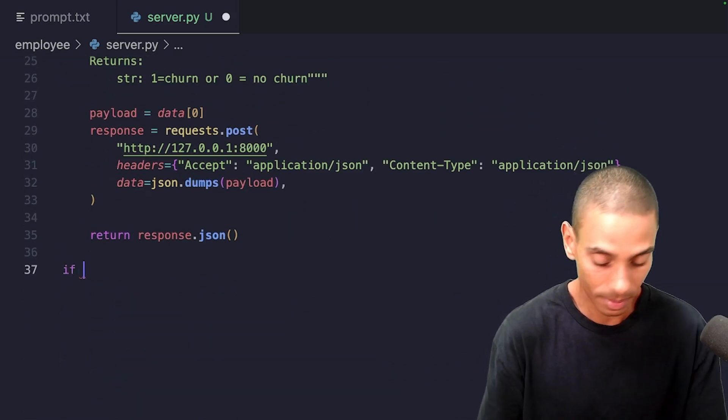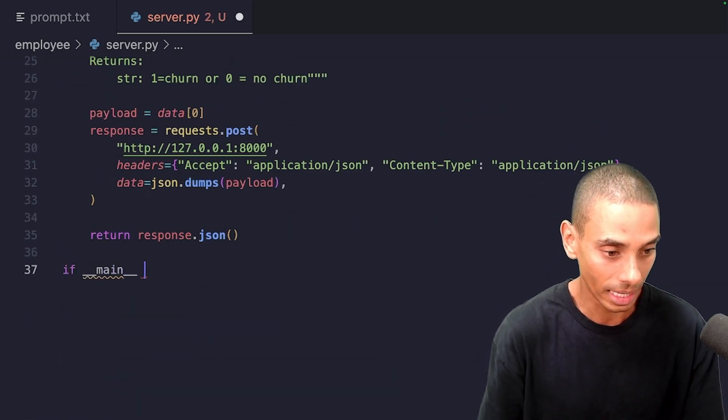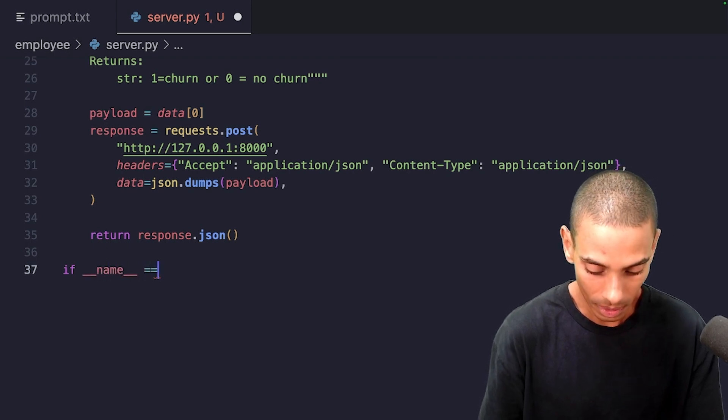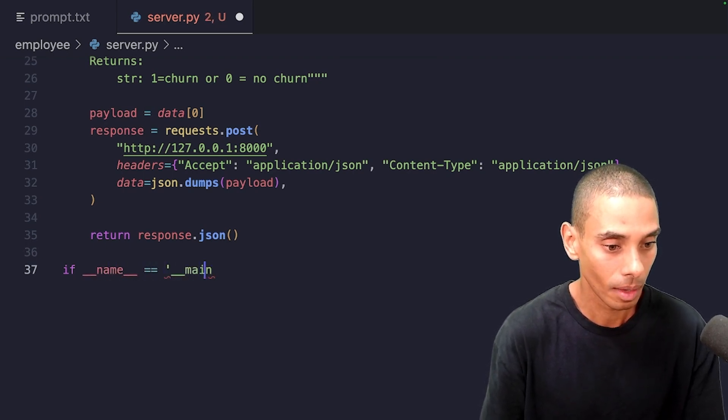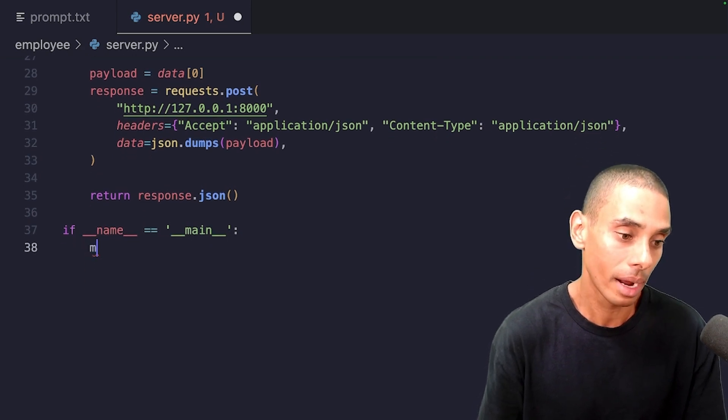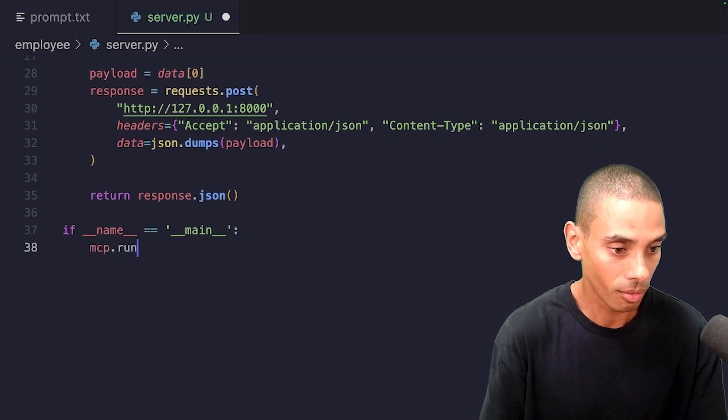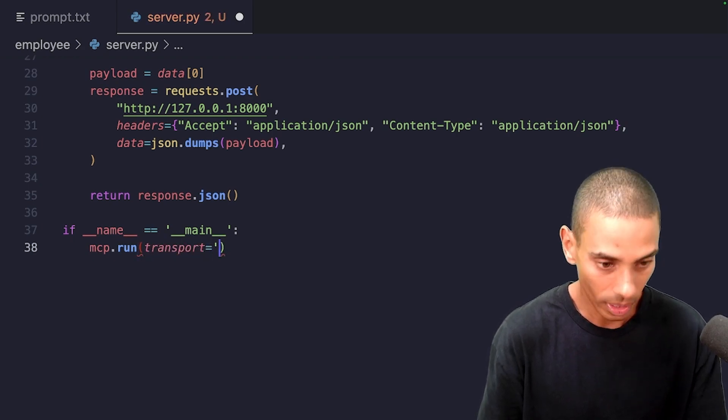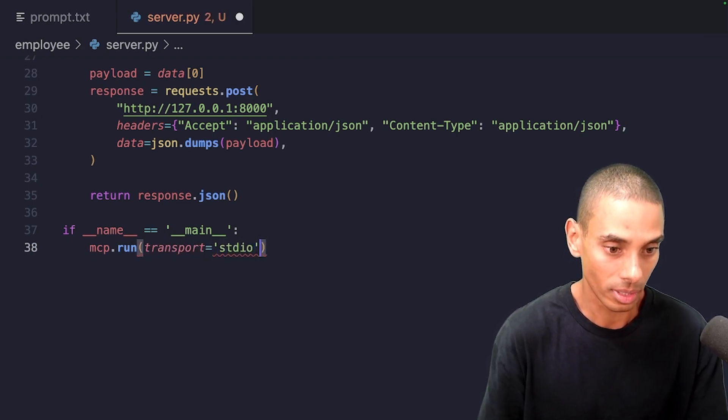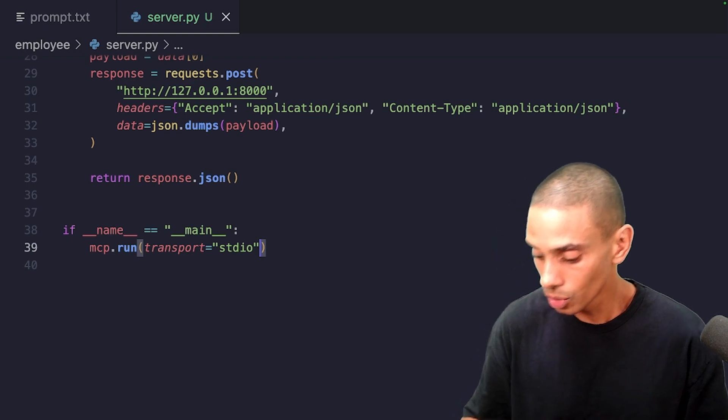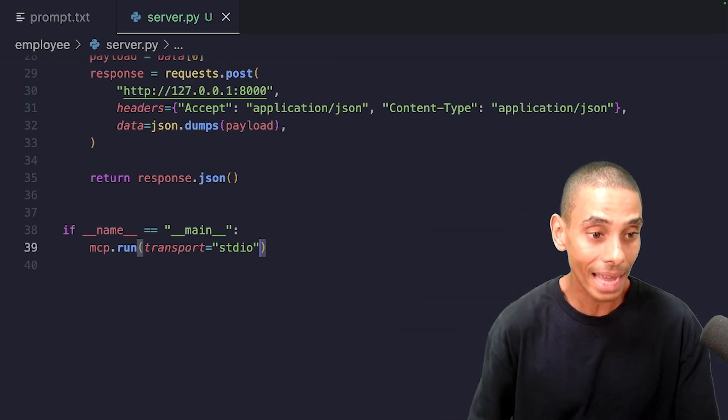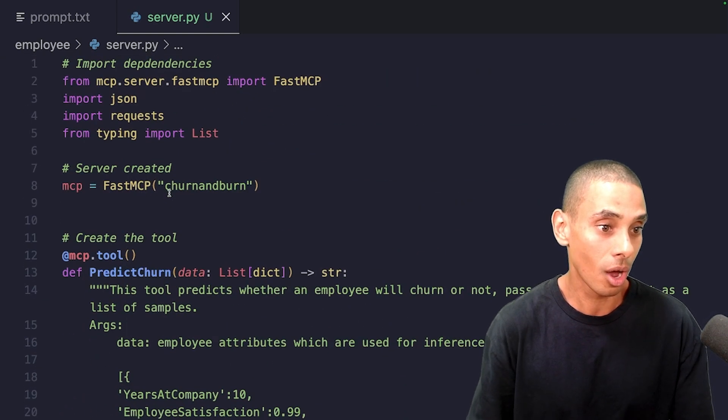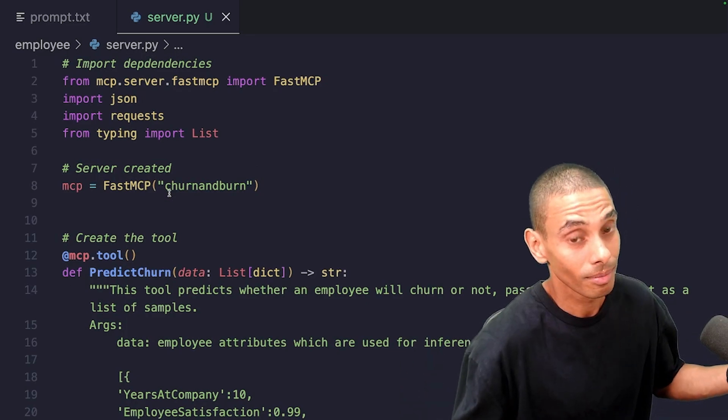Now we just basically need to specify what we do when it gets called out. If name equals main, we are going to run our MCP server. So MCP.run, and then our transport is going to equal STDIO, so standard input output. I'm pausing the timer. So we've got two minutes and 47 seconds left, but that is our server now created. So we're good to go.